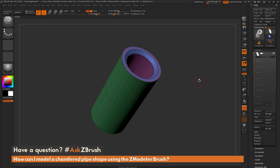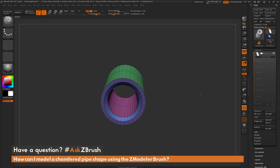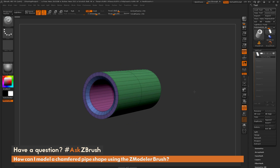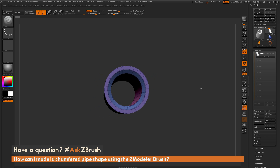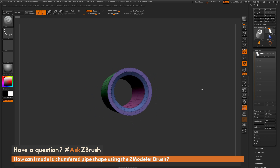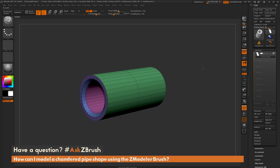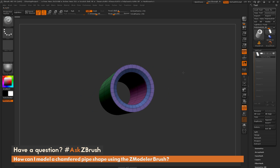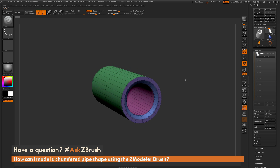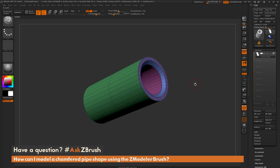To start off, I have ZBrush loaded up, and I just have the model here that we're going to create using the ZModeler brush. This is a simple cylinder shape that has had a middle punch through it, and then it's had some chamfering applied to the ends to give it this look. The question is asking how can I make a shape like this using the ZModeler brush?